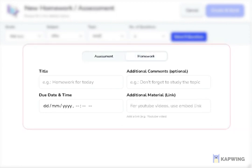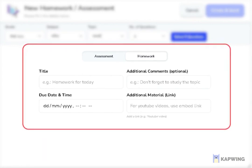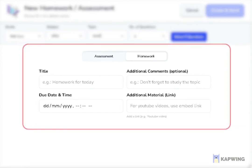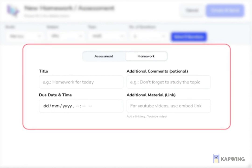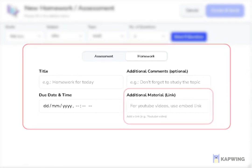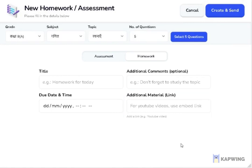Homework also displays four fields that must be completed before adding new homework. Three of which are identical to the assessment, namely title, additional comment, due date and time. The fourth is for additional material, and it allows the teacher to share any web link with the students. Then press the create and send button.